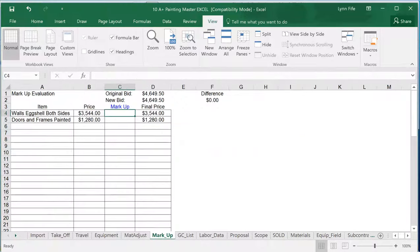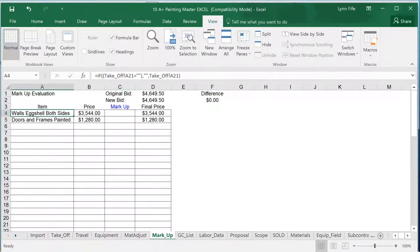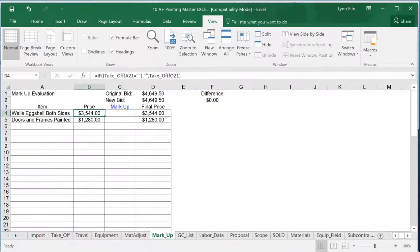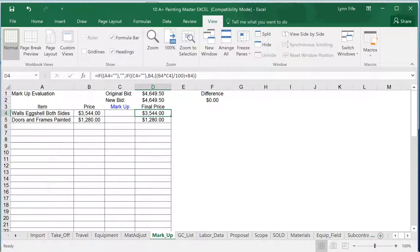The markup allows me to use subcontracts. If this is a wallpaper line item, I could mark that up an additional 15 or 20%, sub it out for this amount, and it will tell me how much to charge my customer with the markup included, again adjusting the final price of the customer.